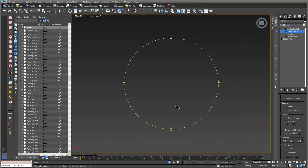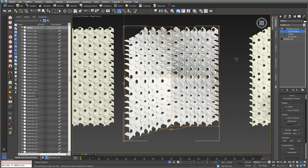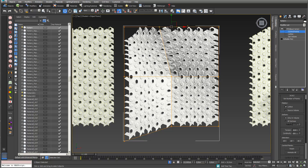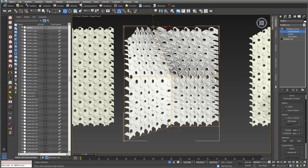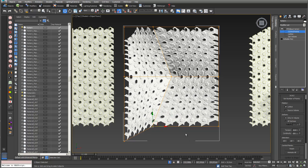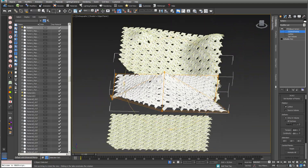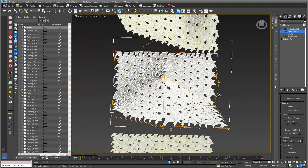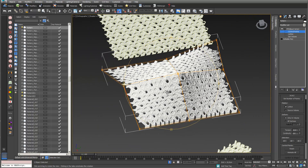In top view, zoomed in, I can also select specific control points, go into Move, and play with the deformation. Looking at this in 3D, you get a shape like this — you can control it pretty well.